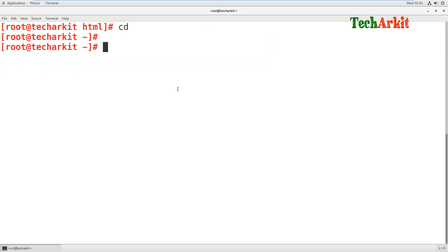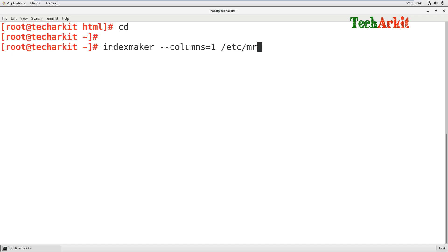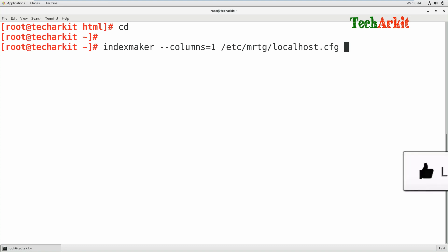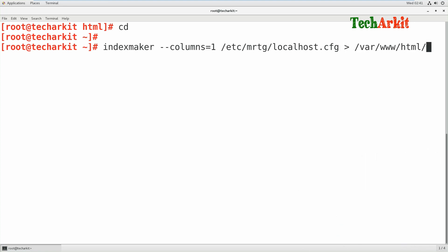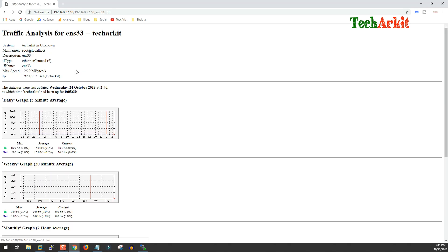Save the cron job. Now use the indexmaker tool to generate the index page. Since I want a single device displayed, I specify --columns=1 so only one column is generated on the HTML page. Use the MRTG configuration file to generate the index at /var/www/html/index.html. This HTML page will be generated, and when you browse to it you will see the MRTG graph. Wait some time for the graph data to populate and you will see traffic data appearing.